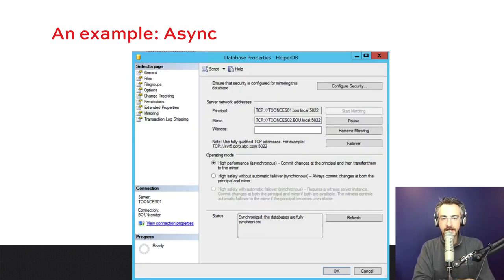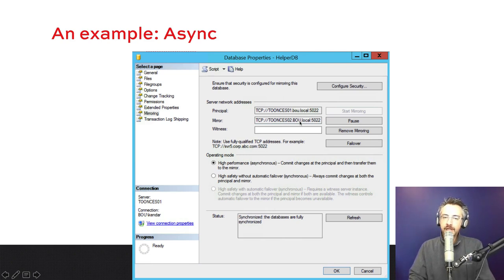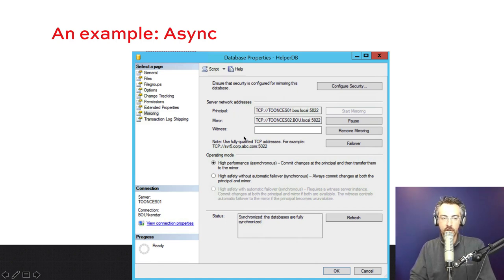Here's what it looks like in the GUI — after setup, you right-click on a database, go into Properties, and it shows your principal and your mirror. Mirroring is way simpler than Always On Availability Groups because it's always one-to-one: for every one principal, you only have one mirror. That's it. Way simpler than AGs.